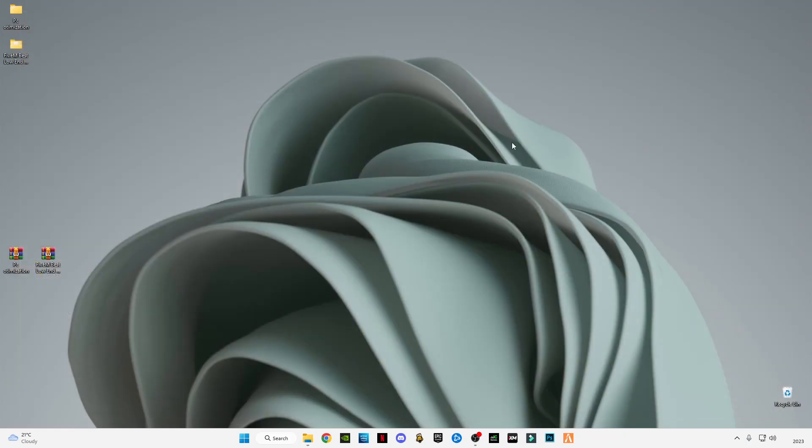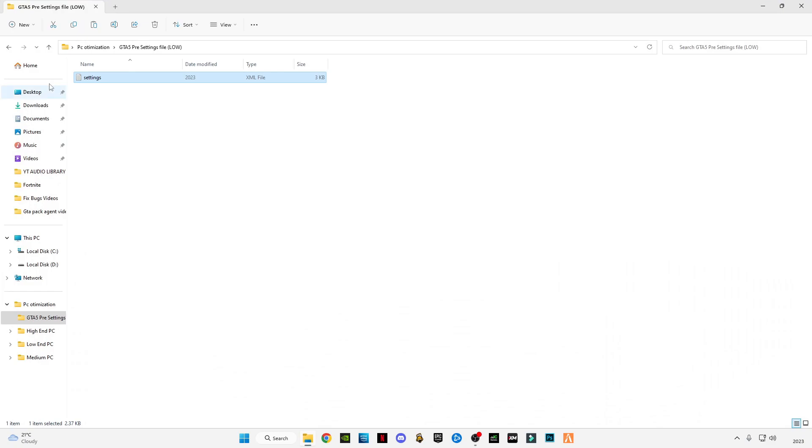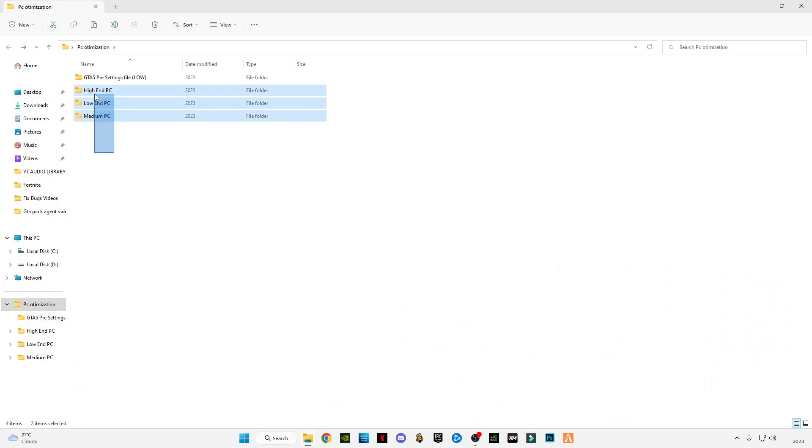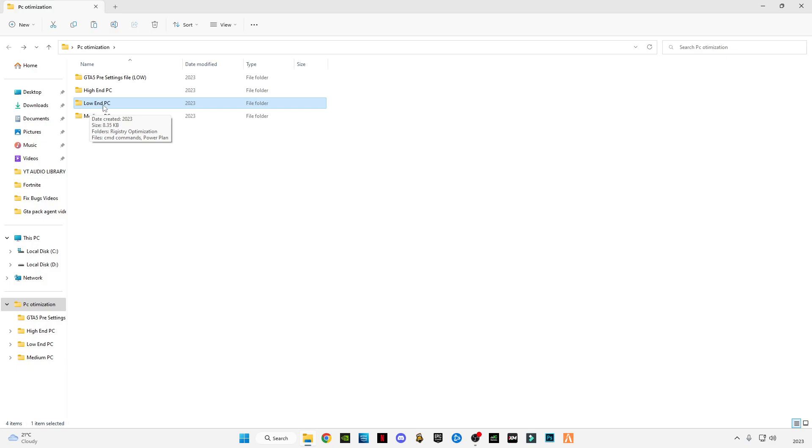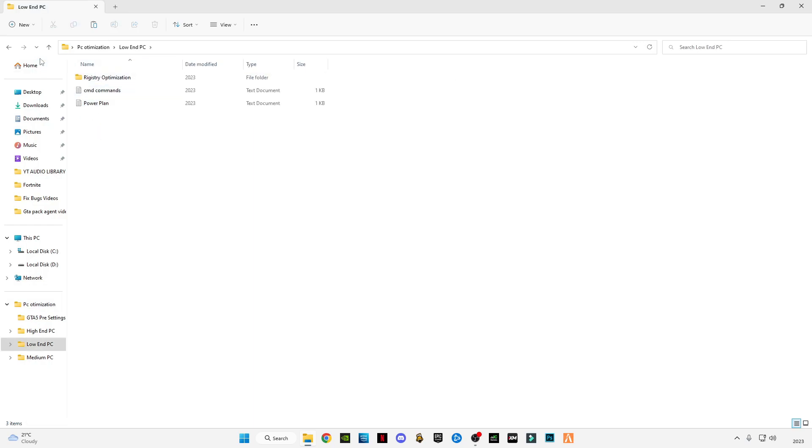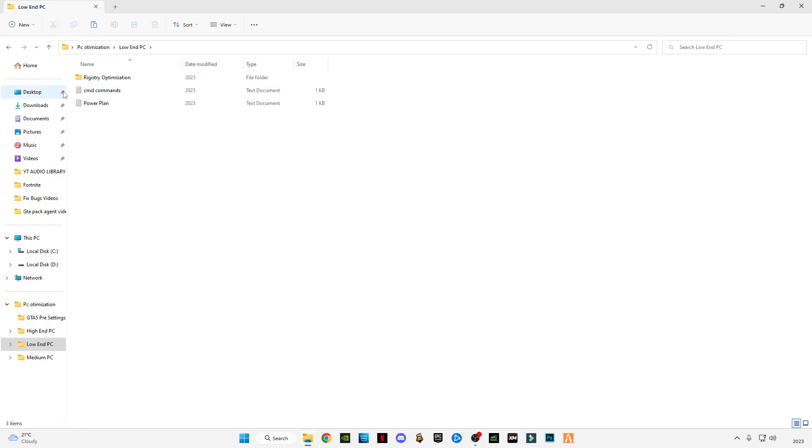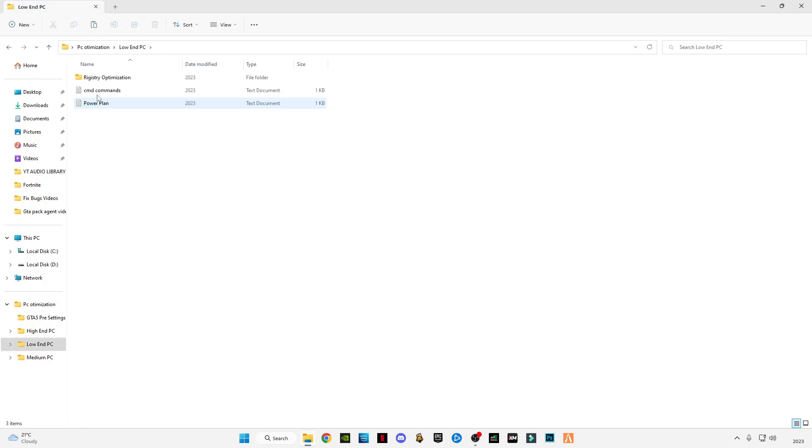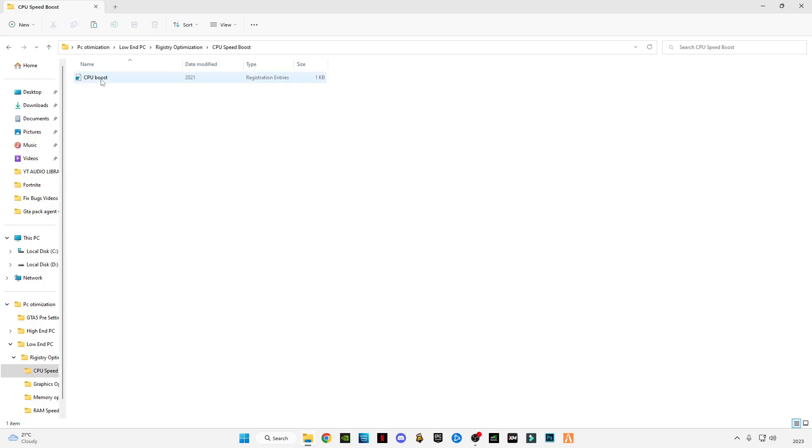Close it. Now go back. There are three packs for everyone. First of all, I'm going to use this low-end PC pack. If you have a high-end PC or a medium PC, you can also use these packs, but this tutorial is for low-end PC. There are same files in every pack but for different settings. I'm going to use this low-end PC guide pack. Open the registry optimization.